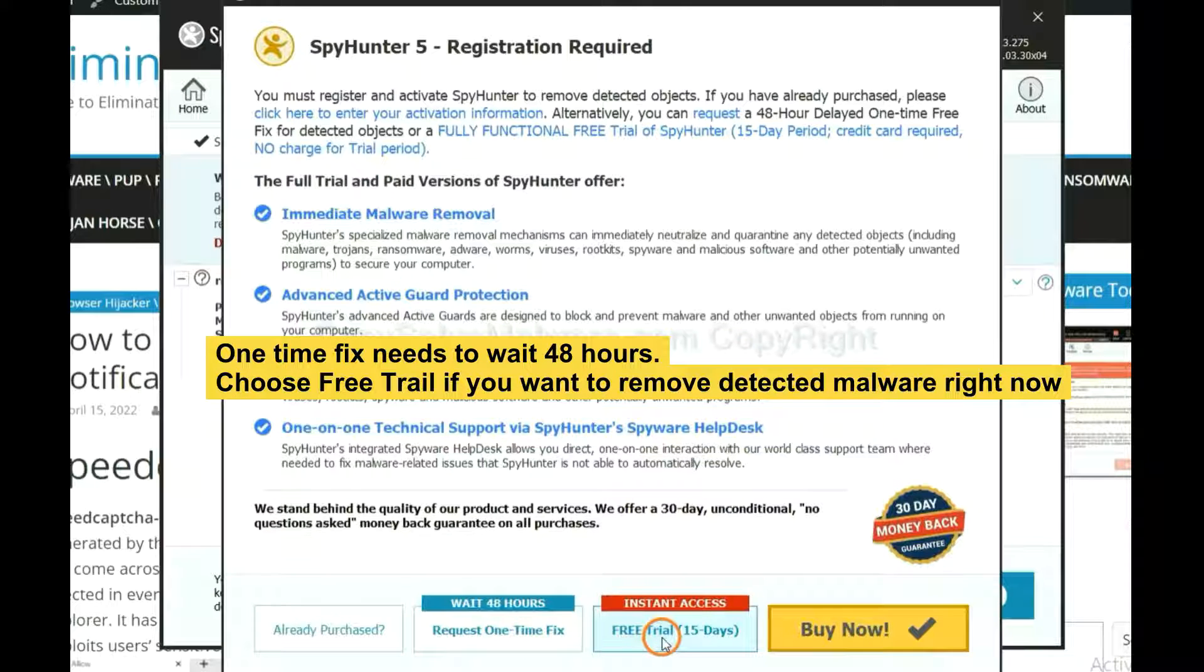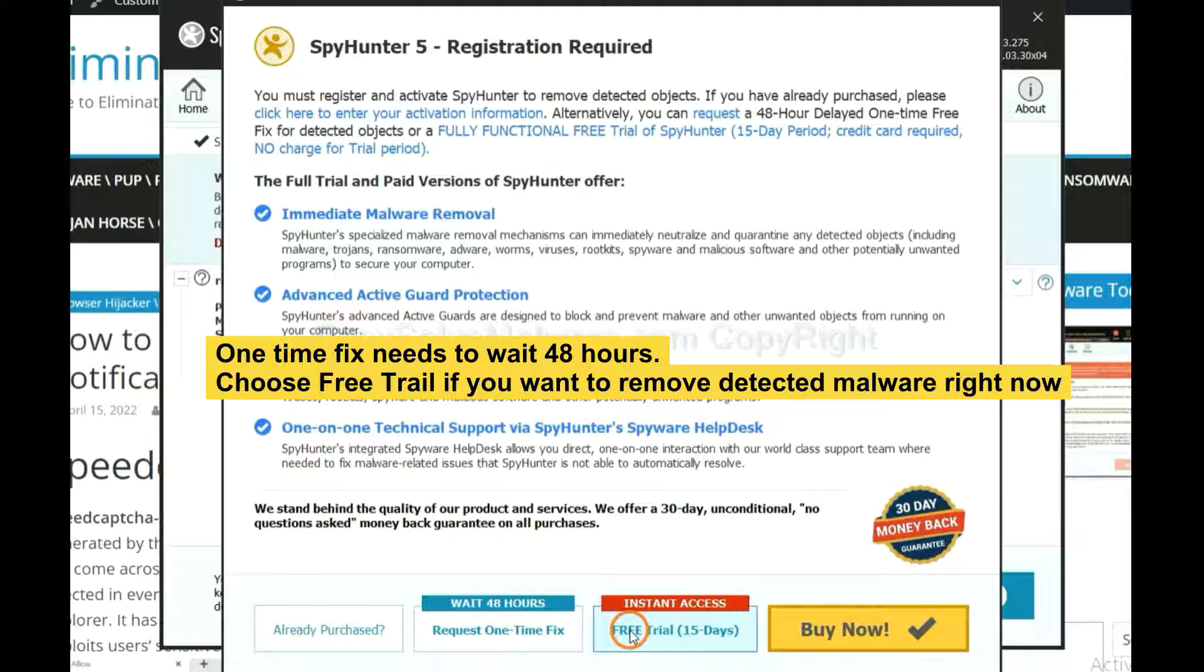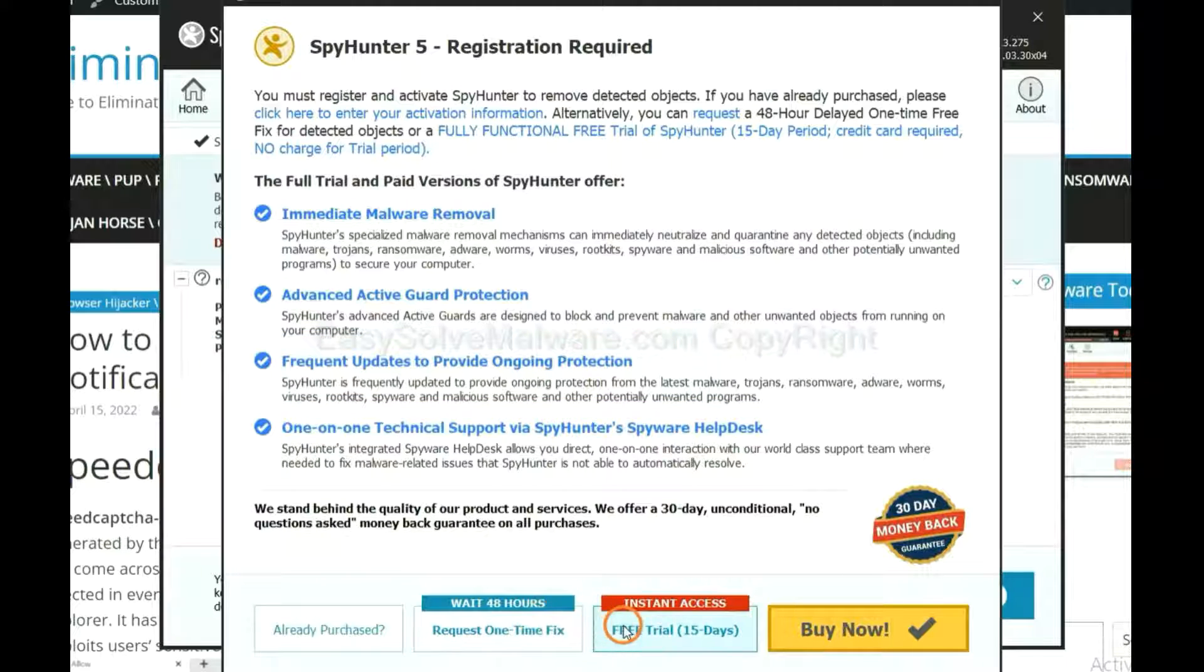You should choose free trial. It will solve all your problems.